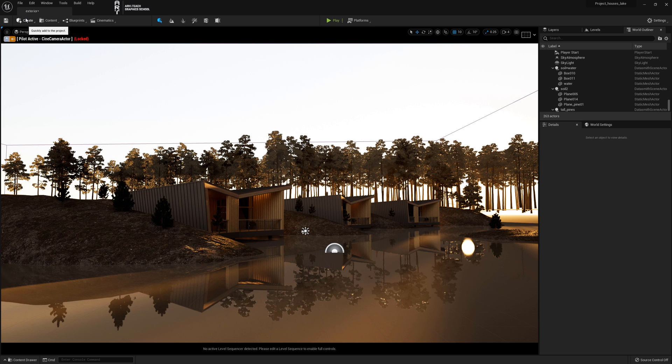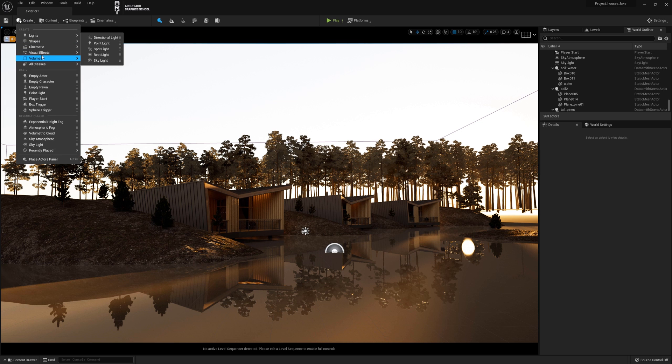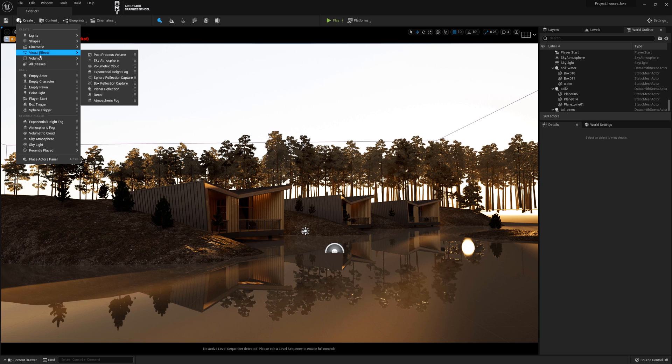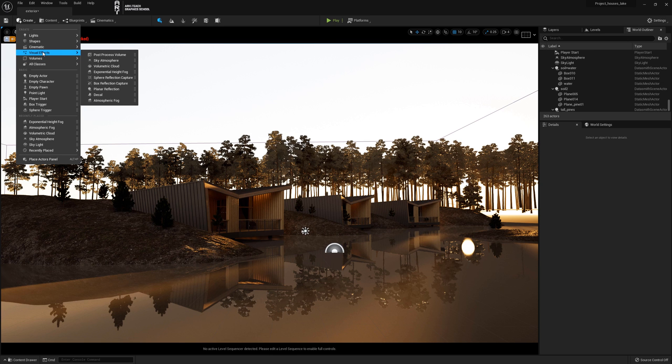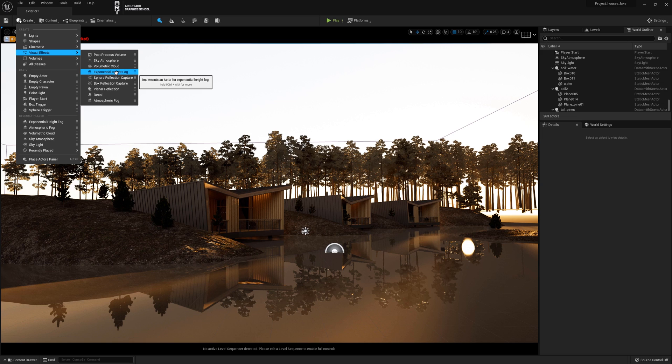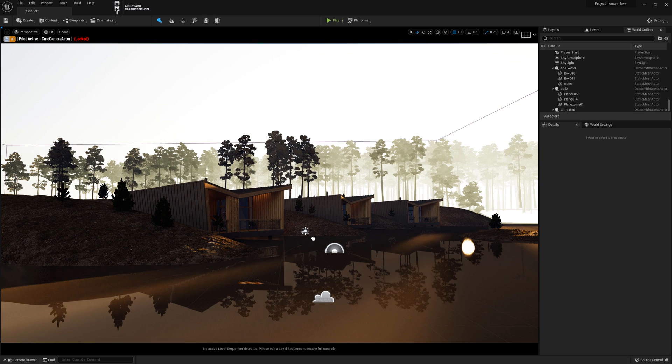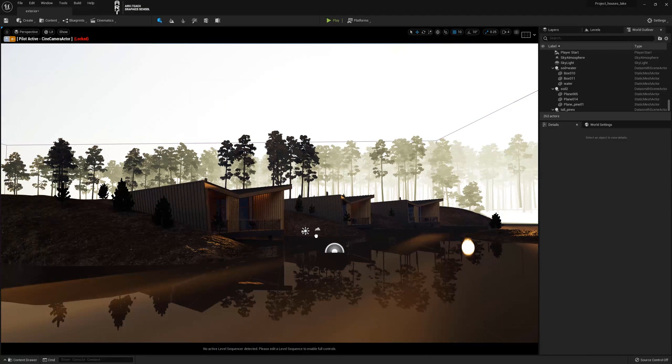Let's create the effect of volumetric light rays. To do this, click as shown in the video. Click create, then visual effects, then exponential height fog.